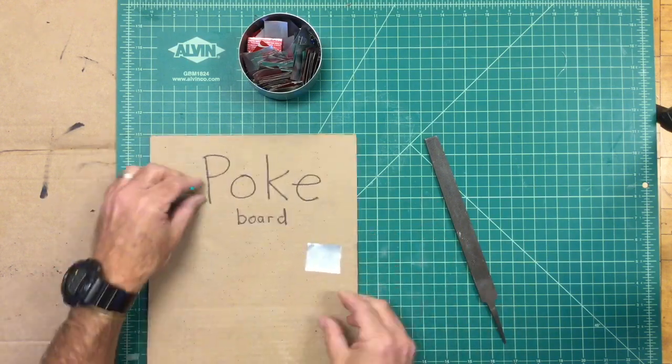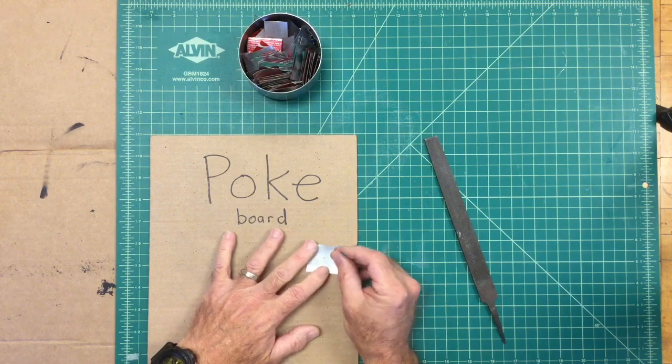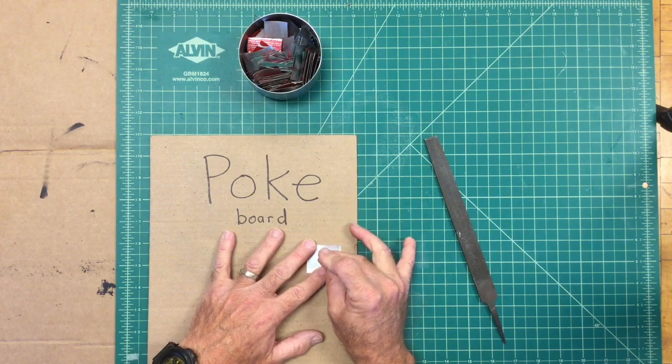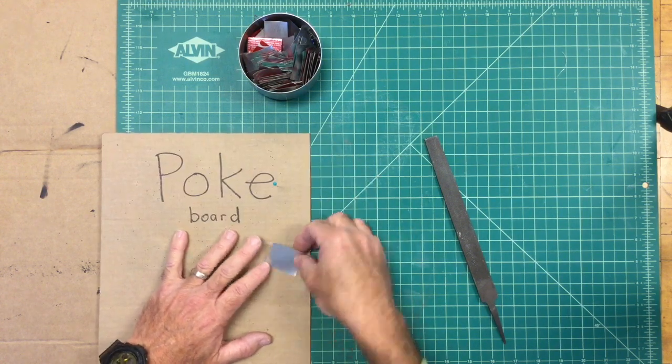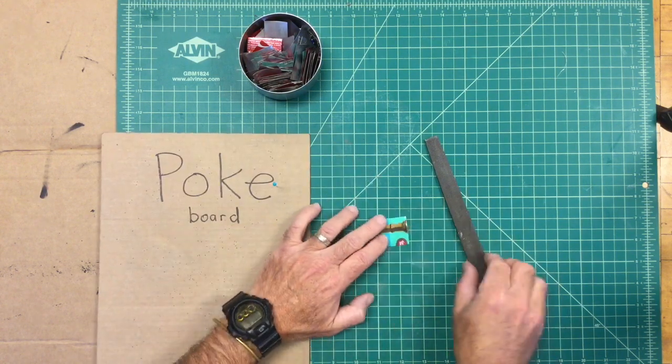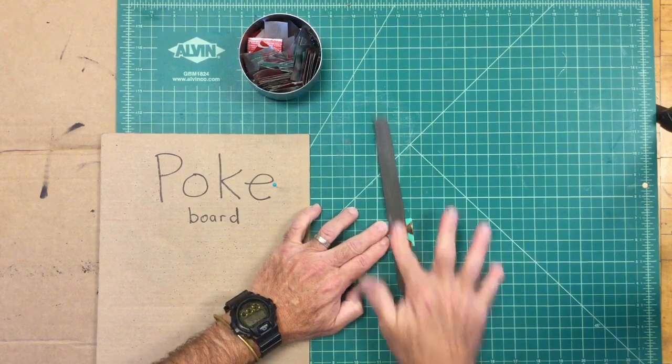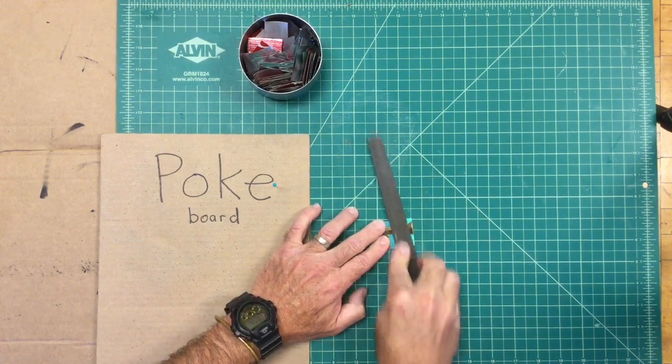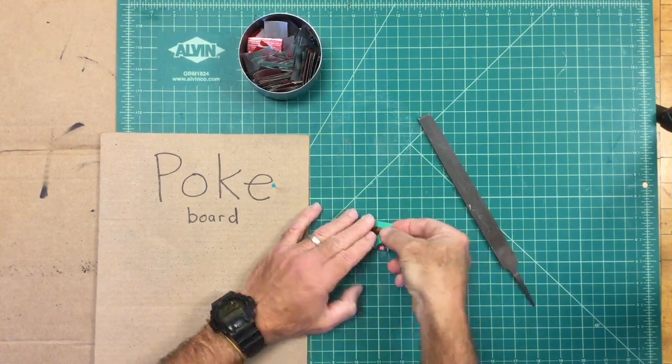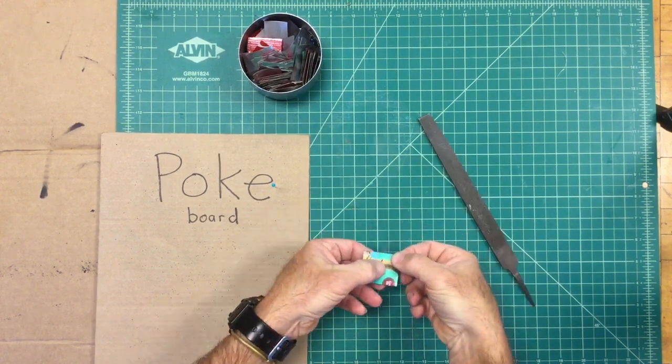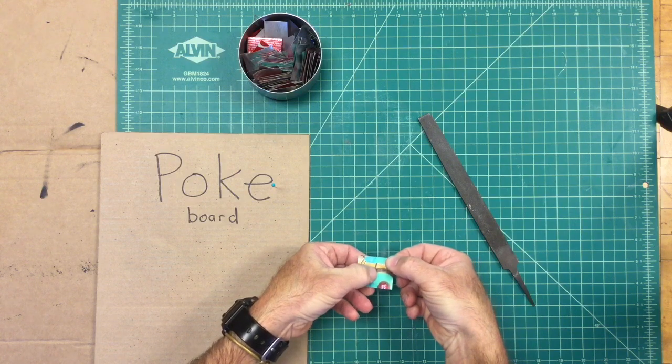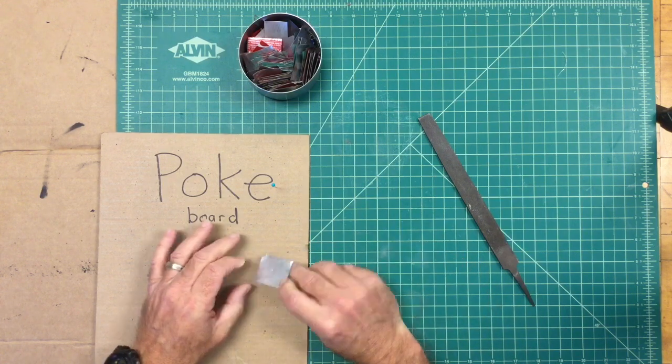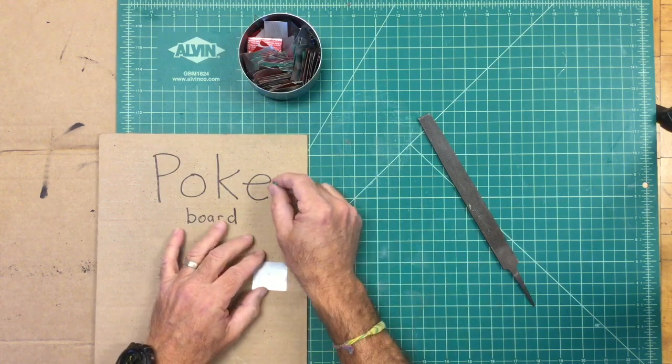First, start by poking just barely through the metal while it's supported by a piece of cardboard. Then lay the file flat on the metal and file back and forth about ten times.